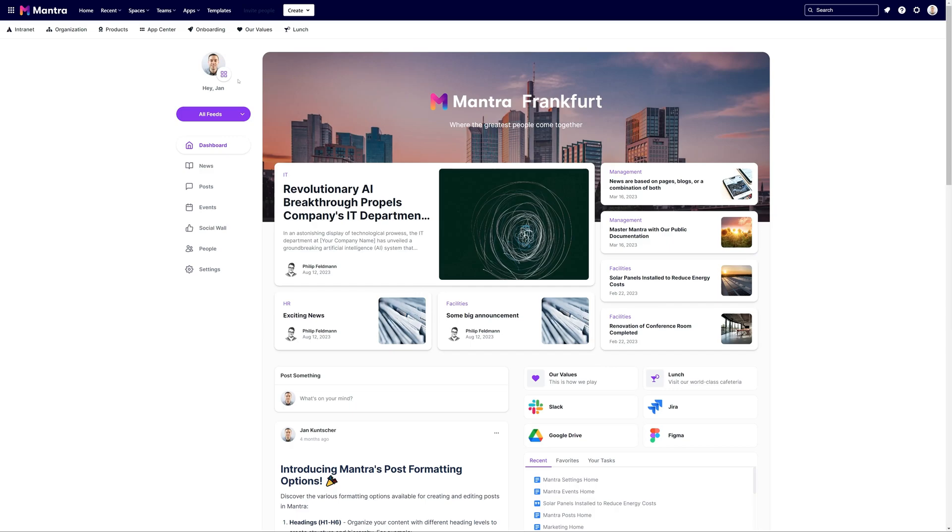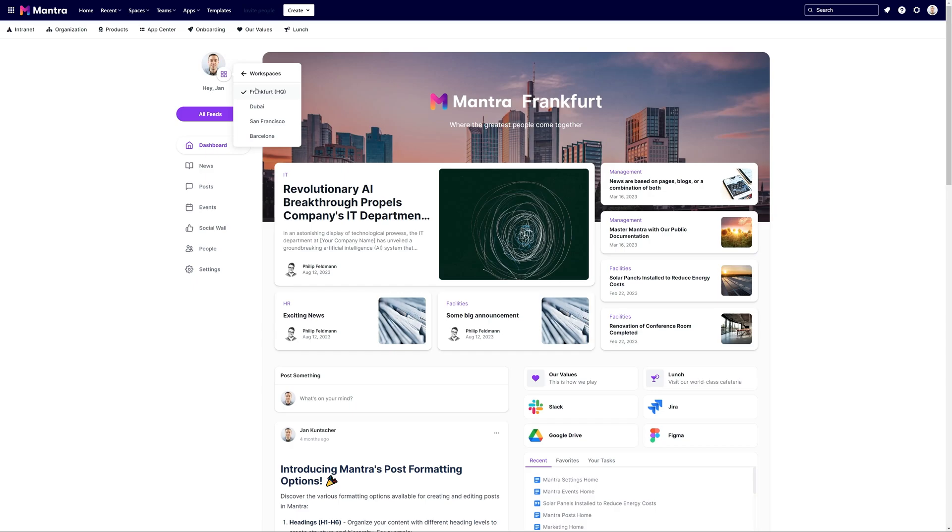As a user, navigating and switching between workspaces is seamless. Simply click on the action button followed by workspaces. This displays the workspaces available to me.